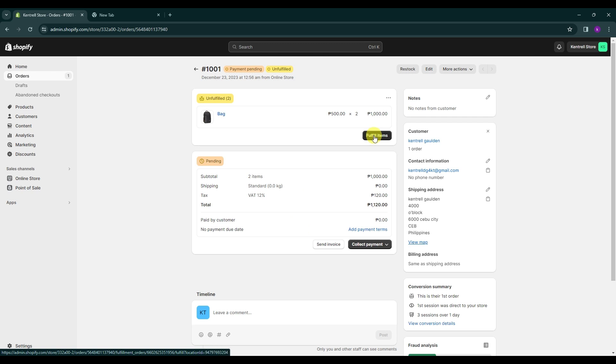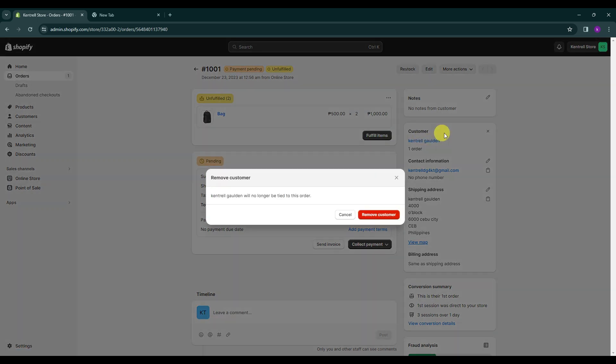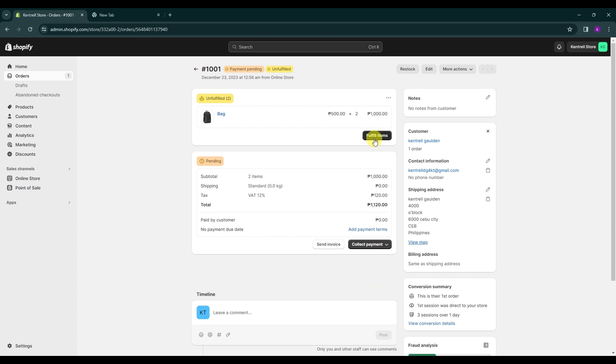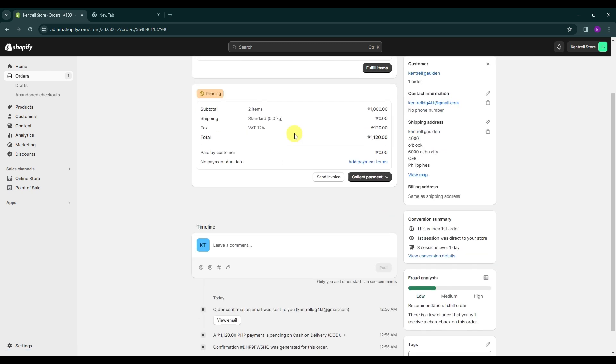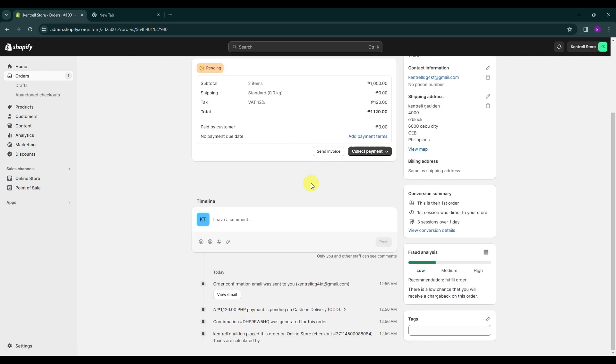The answer depends on whether you are dropshipping products or handling fulfillment yourself. If you are dropshipping and using services like Deezers or Sagey Dropshipping, the process is likely automated. In such cases, your order will be forwarded to your base supplier seamlessly. However, if you are handling fulfillment manually and warehousing products yourself, the process will be different.